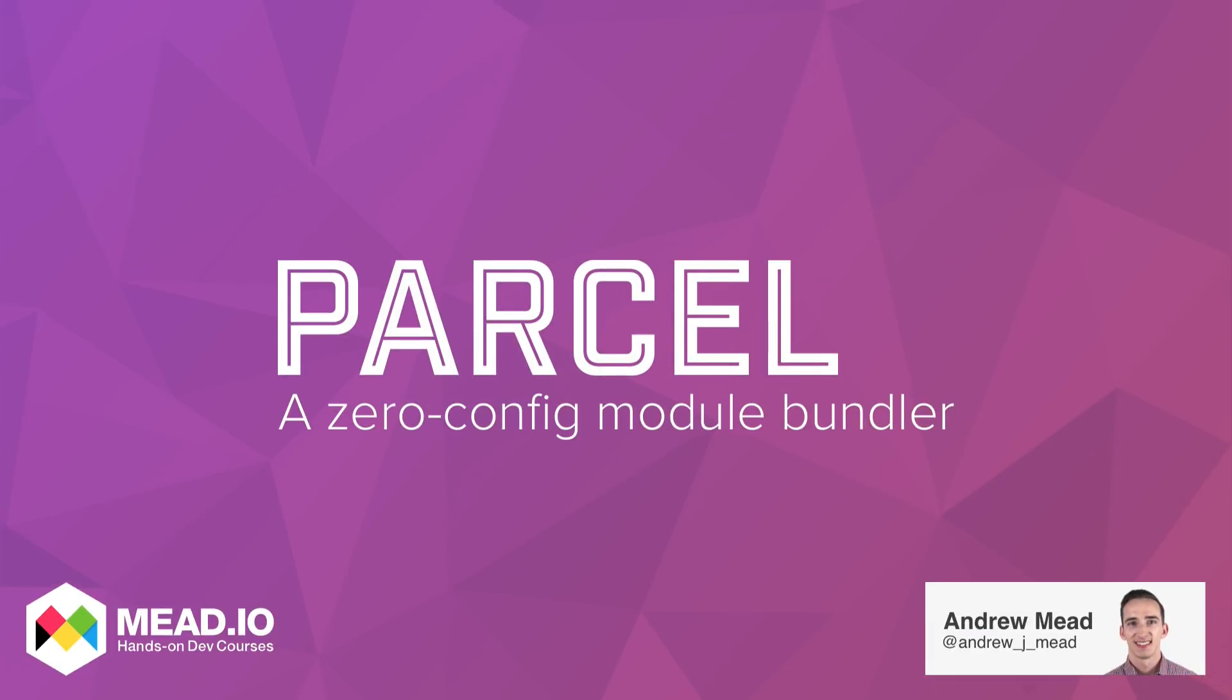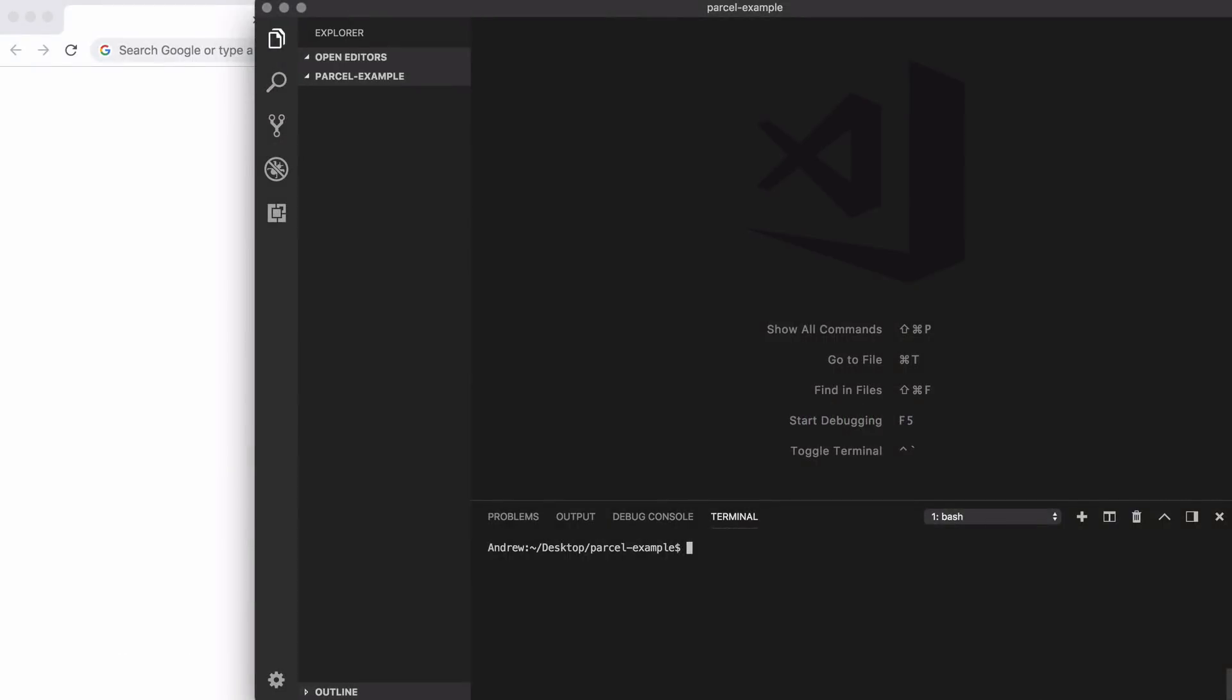In this video, you're going to learn about Parcel. Parcel is a module bundler similar to tools like Webpack. If you've worked with Webpack before, Parcel is going to serve as a fantastic replacement. If you've never heard of Webpack before, let alone worked with it, then you'll be able to learn about module bundlers for the first time, and I think you've picked a great place to start with Parcel.